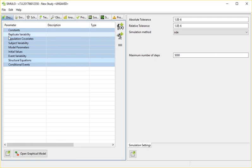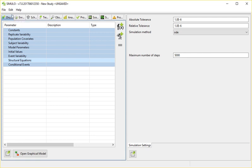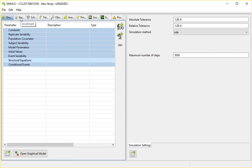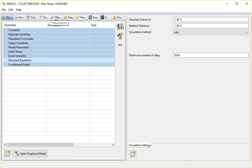On the left we have several different screens available. We have the drug model where you're probably going to spend most of your time, and then we have all of the aspects that relate to the clinical trial protocol: the enrollment, how many patients will we have, the schedules, when things happen, treatments, what you're actually going to inject, observations, what you will observe, and then the protocol.